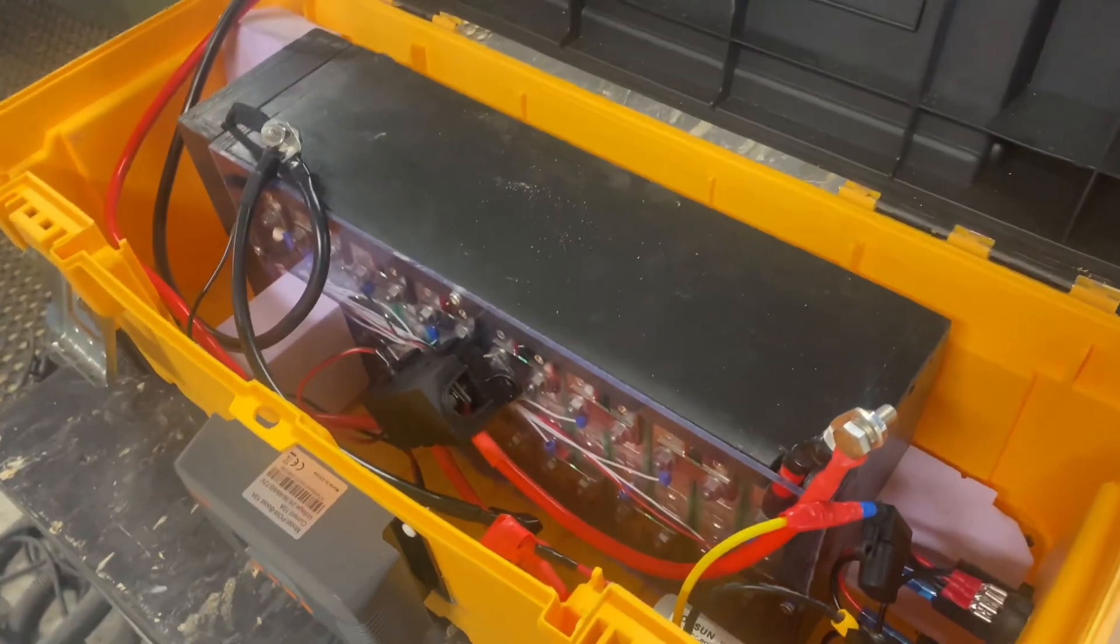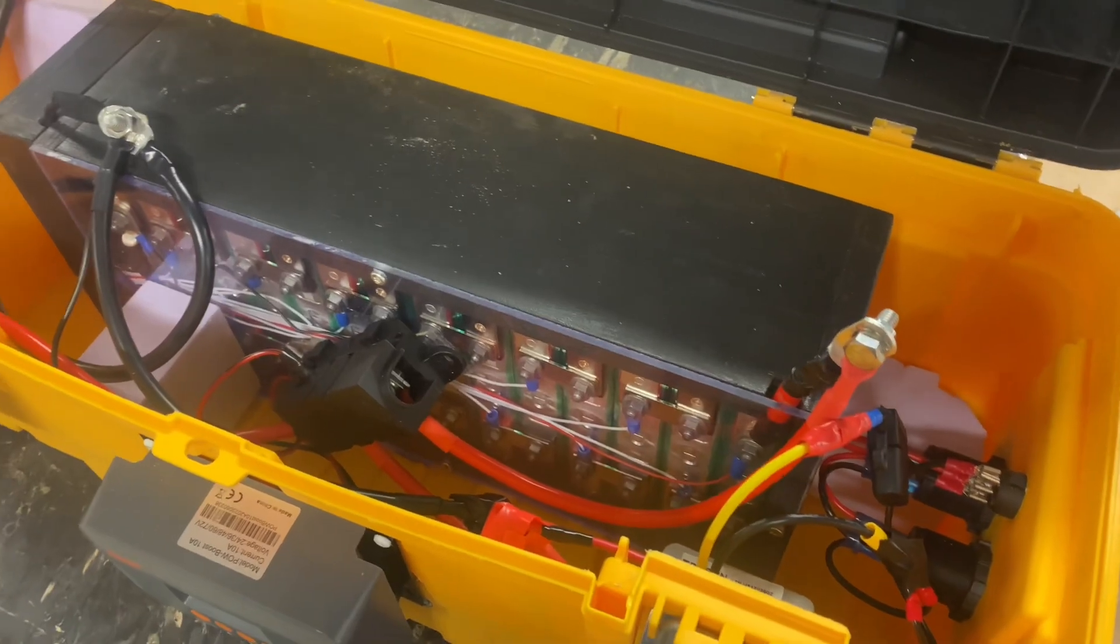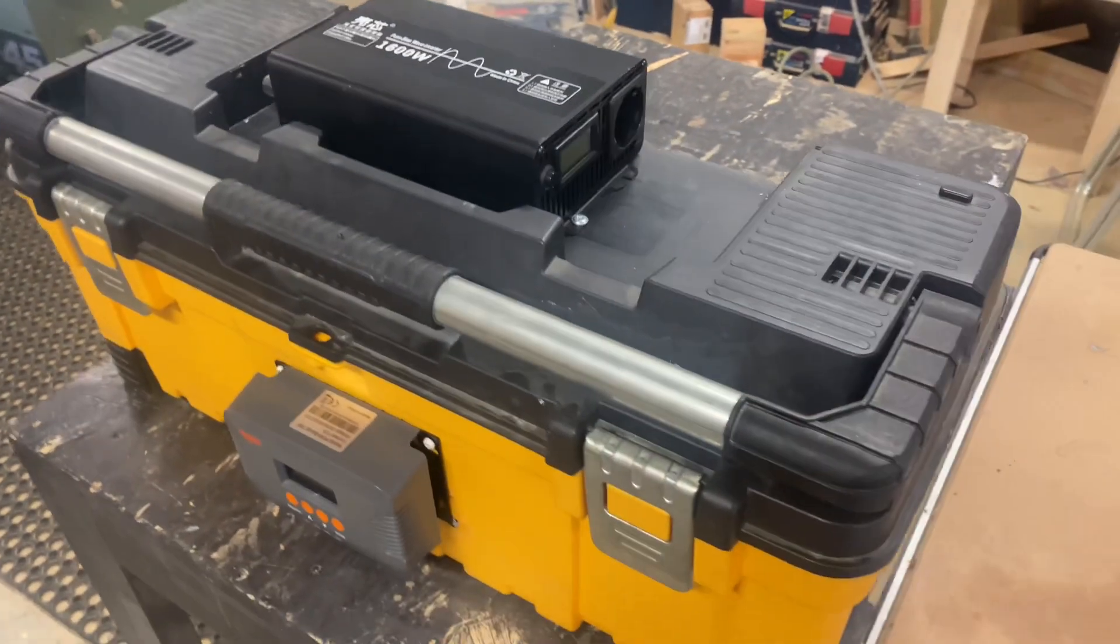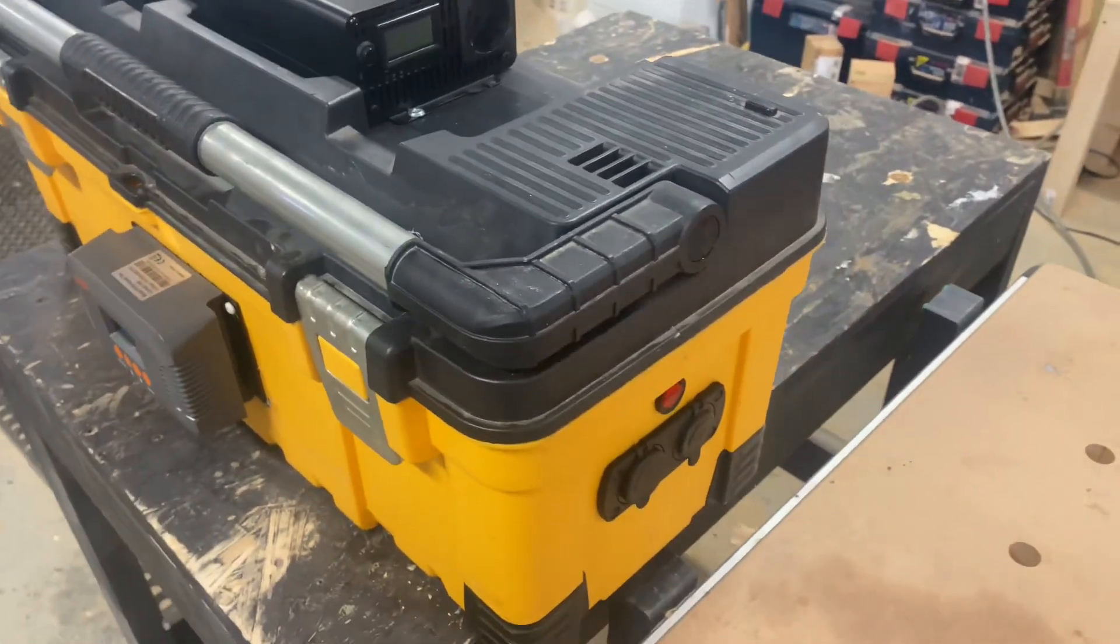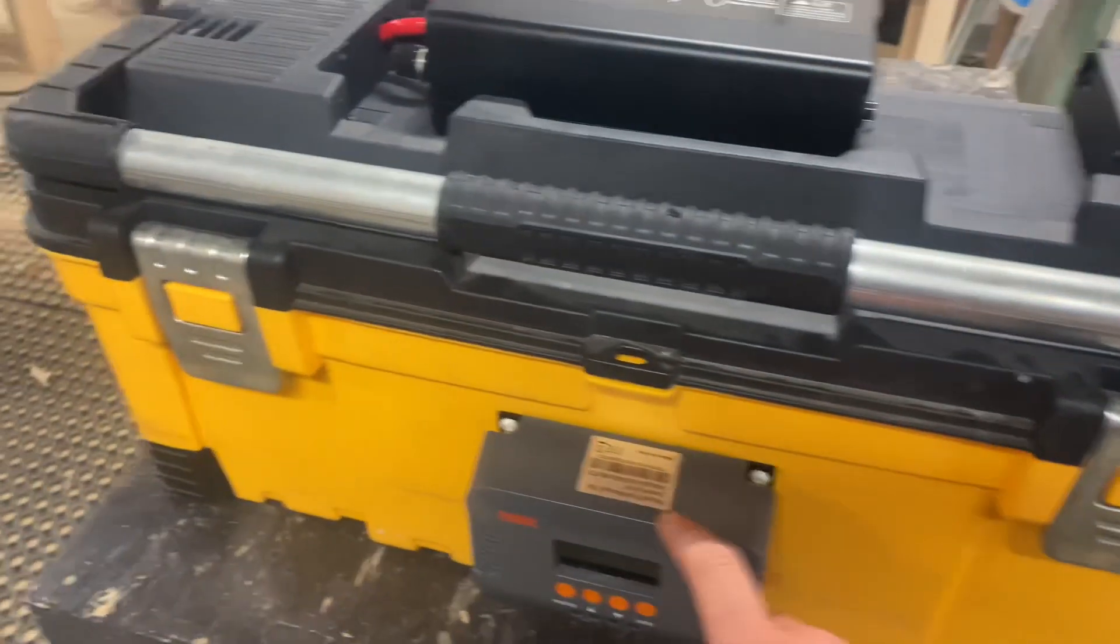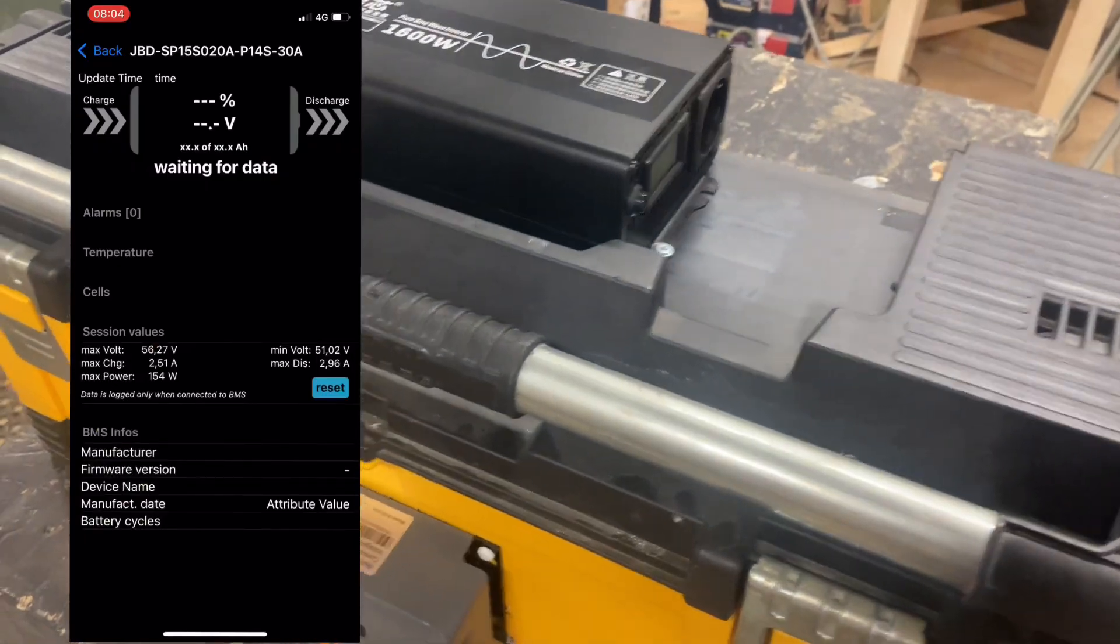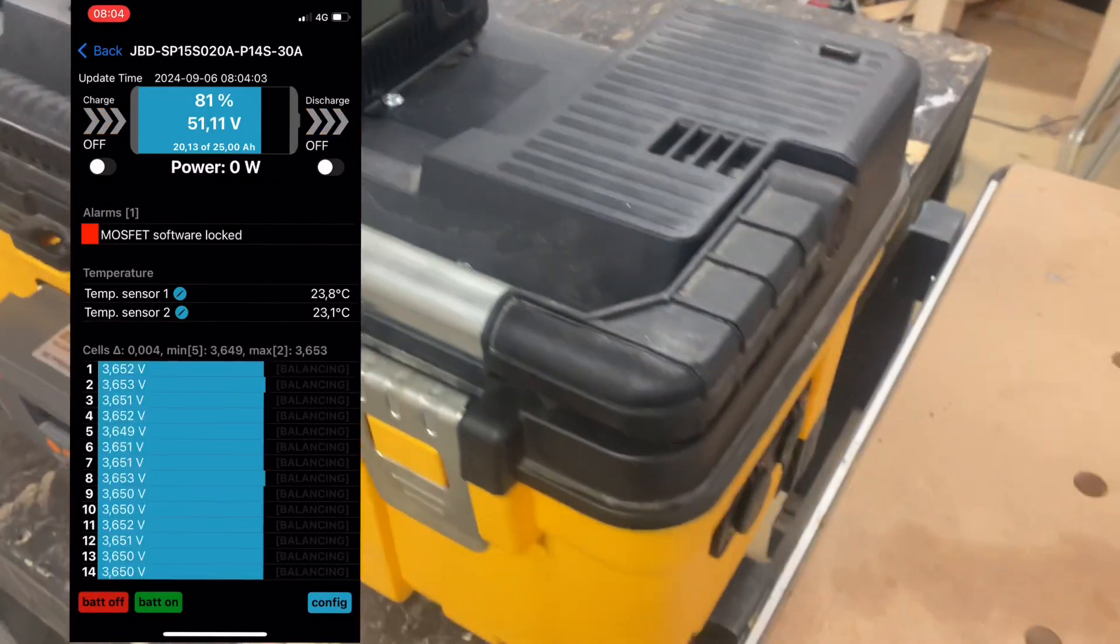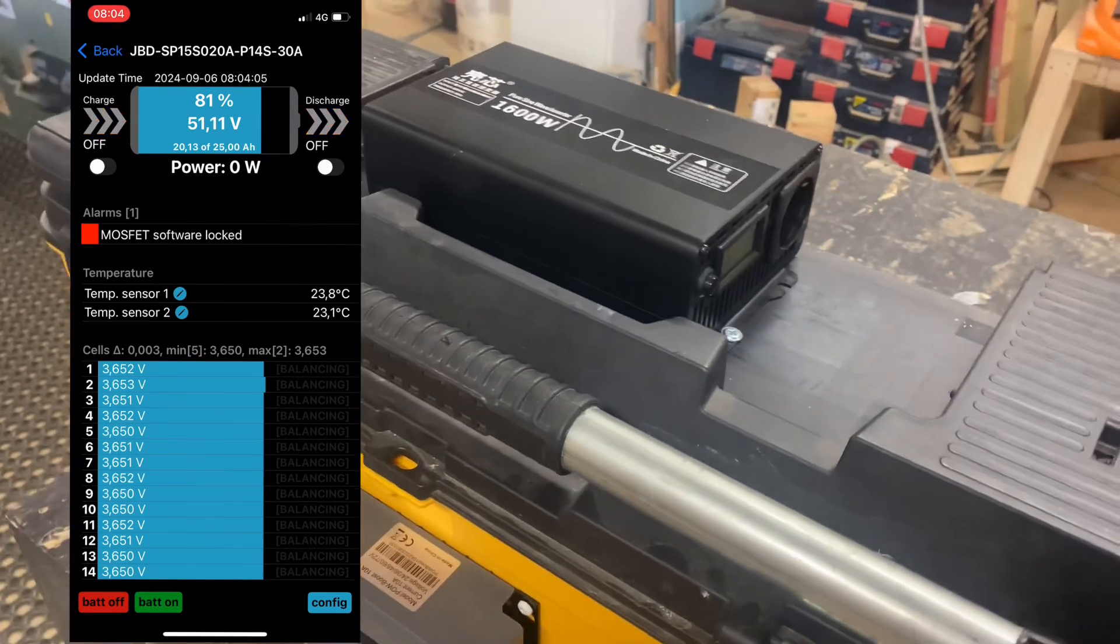And everything looks good, let's test it out. Okay, so this is the finished product. All we need to add is solar panels. If we go into the Xiaoxang app, we can turn the battery on, see if everything is working.